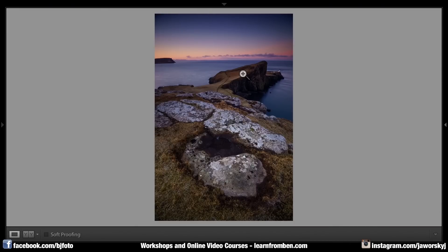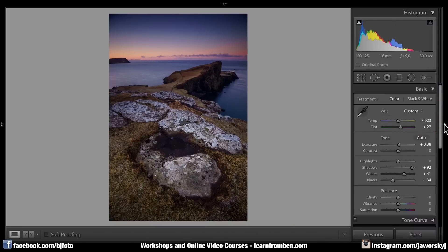And if you need the sliders back, just go to the right side, click on the arrow and all your sliders are back. And now you can edit the photo on the big screen, which is actually a small screen.